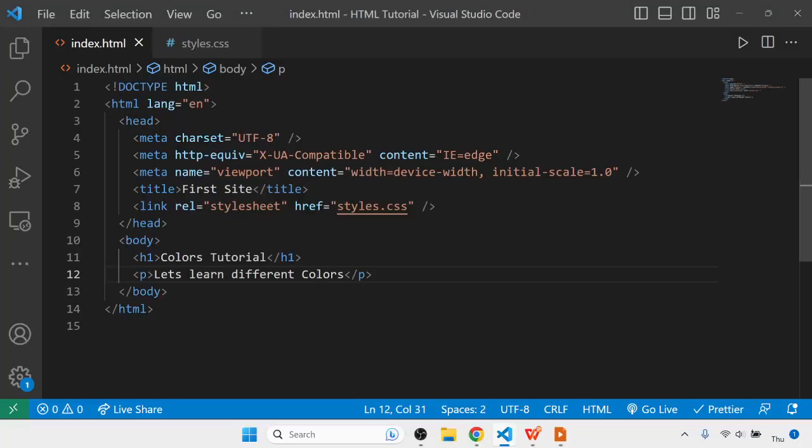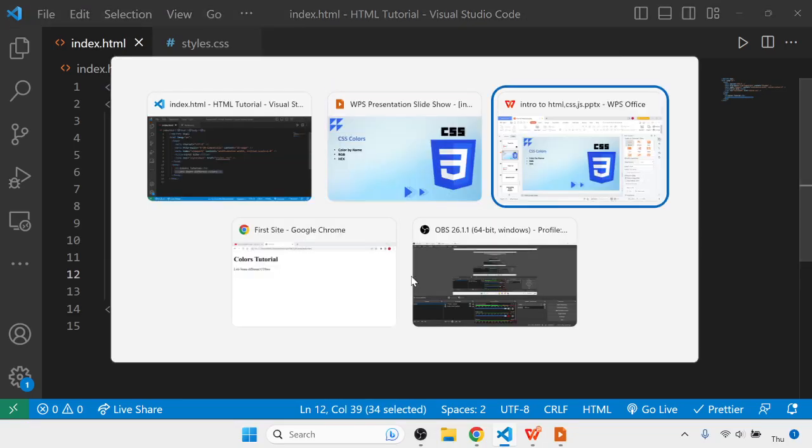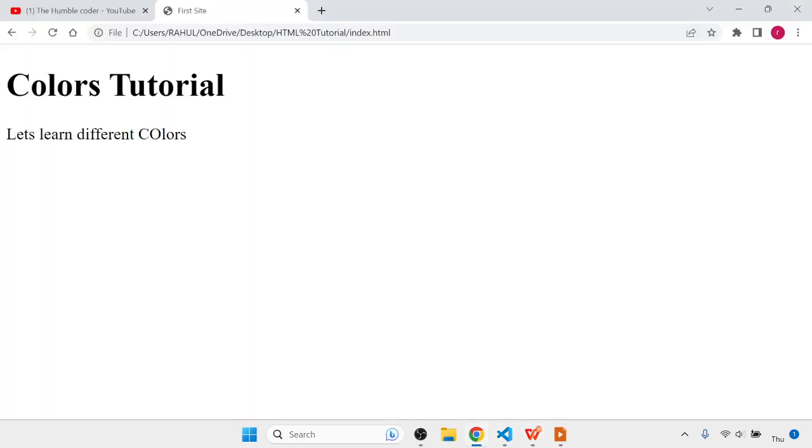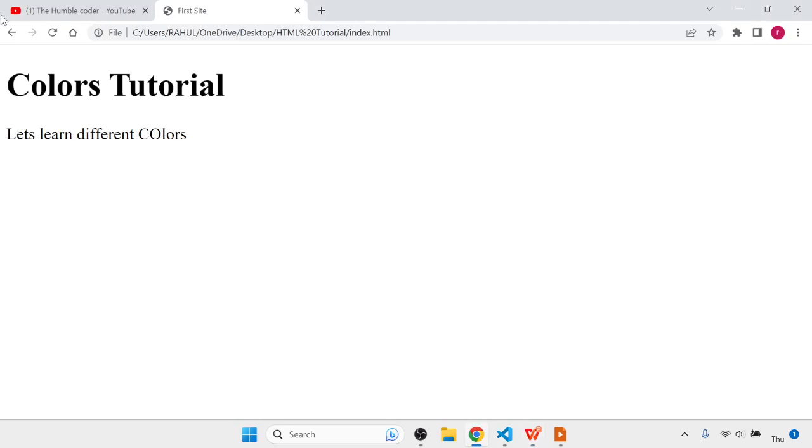First, I have this basic code where I've printed an h1 statement and a paragraph. Right now the browser is looking like this. I'll refresh it, so currently our content looks like this.